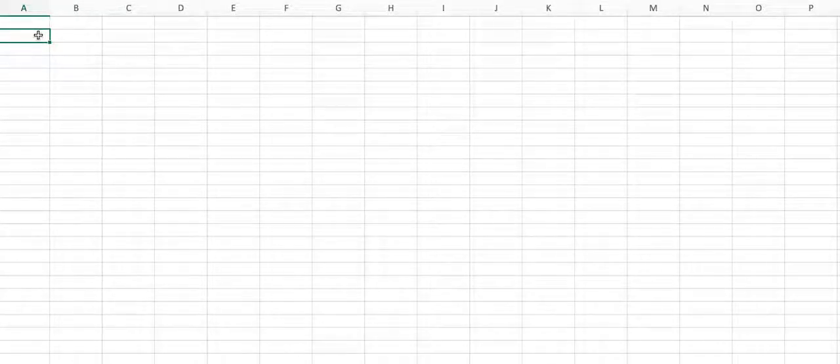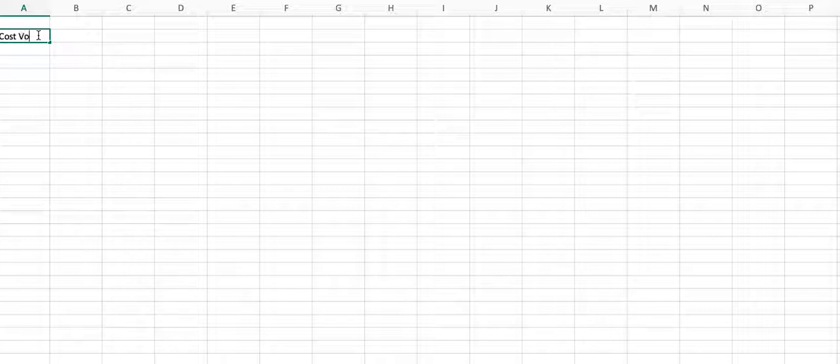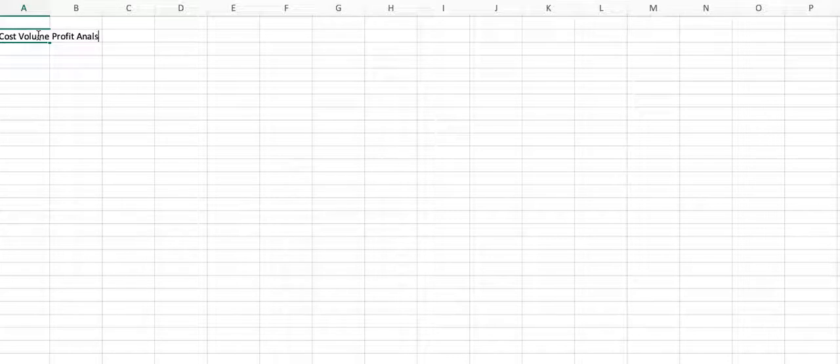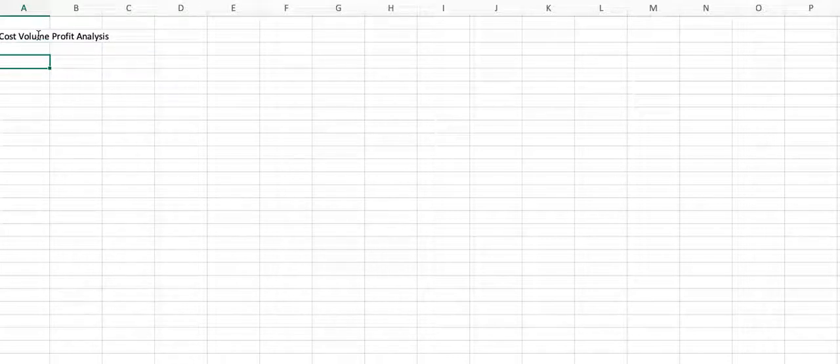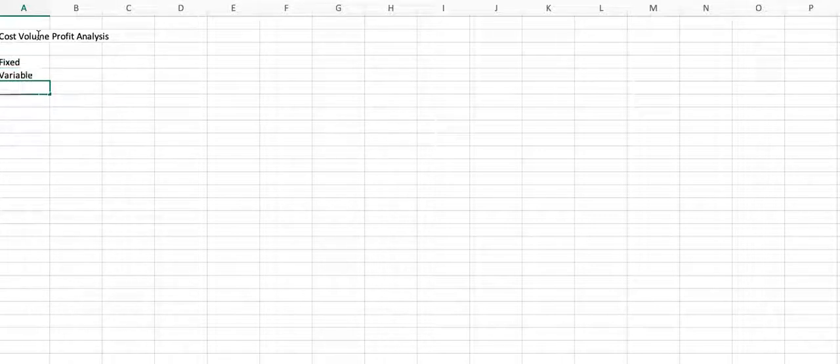I wanted to talk to you a little bit about cost-volume-profit analysis. Probably the best way to talk about this in managerial accounting, as you know, we break costs down between fixed and variable. The reason we do this is so we can come up with our contribution margin.